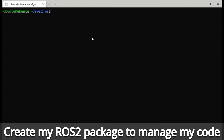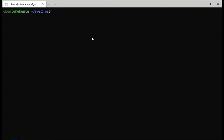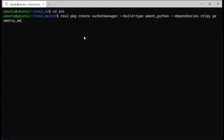Now I'm going to make a package for my ROS2 application. First I'll change into the source directory and use the ros2 pkg create command. The name of the package is going to be our bot manager, and I specify the build type as Python. The dependencies are rclpy for my ROS2 Python interface, geometry messages, and nav messages, because I'll be using things like twist and other movement-related messages.